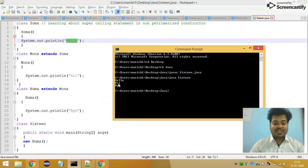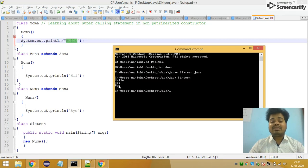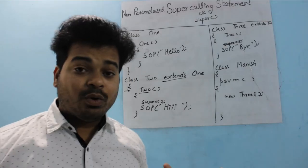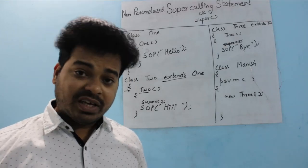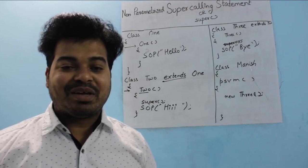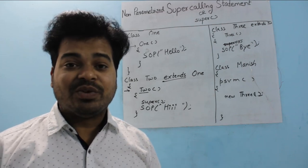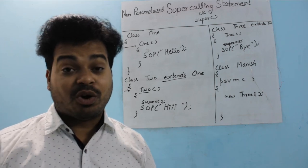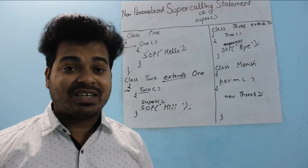So this is how non-parameterized super calling statement works. If you need this program, send a mail to me and I'll send you the file so you can compile and run it on your system. Thank you guys — if you found this useful, give a thumbs up, subscribe to the channel 'Software Testing by MKT', and share this video with friends. Any doubts, list them in the comment section and I will answer.